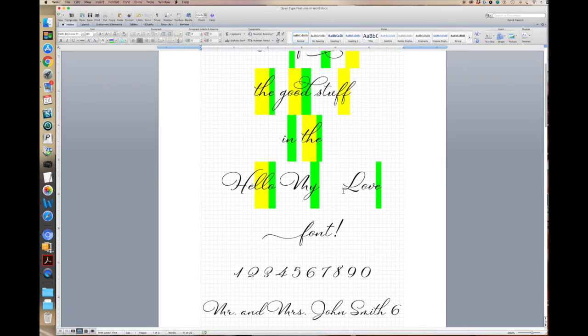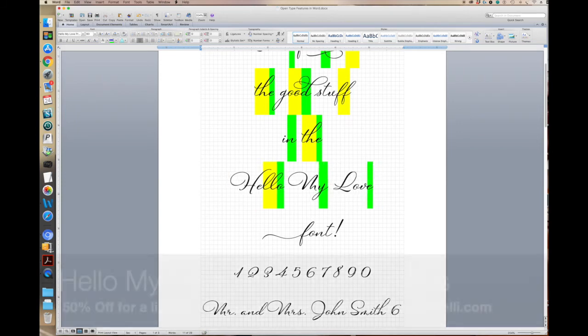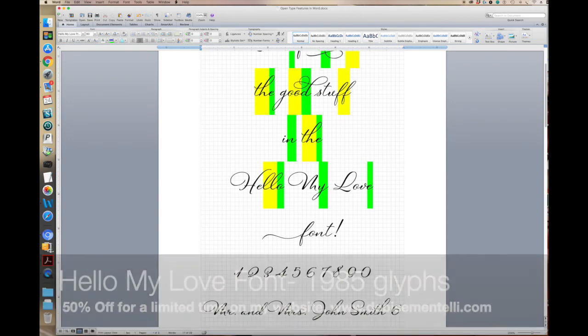There's lots of alternates in this particular font. Hello My Love font has 1985 glyphs, which is a very large font. So that gives you lots of stylistic alternates and lots of choices for all of the letters.